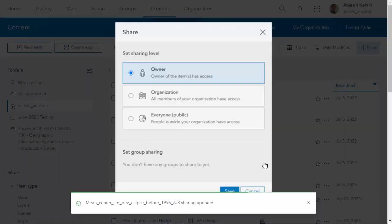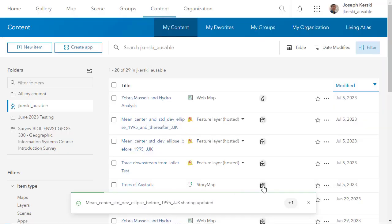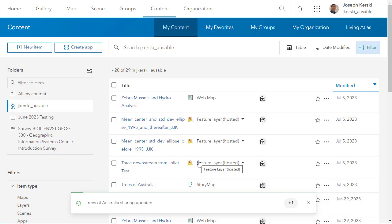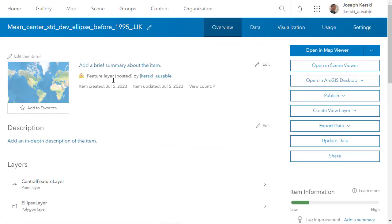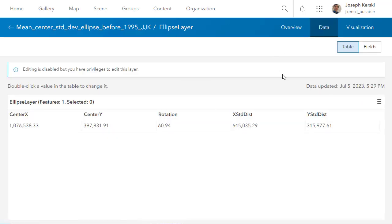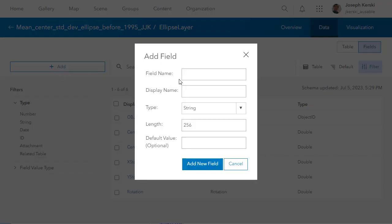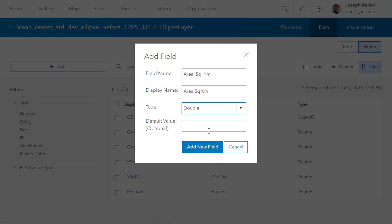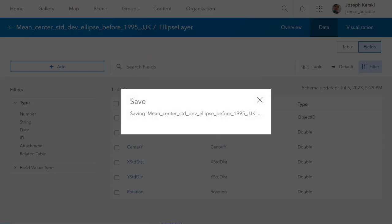Once you're in the content zone, we're going to go into the feature layer. I've got these two feature layers — each one contains two sub-layers inside: the center feature and the standard deviational ellipse. You've got to be careful about that when you go in to add a field — make sure you're adding a field in the correct layer. I'm going to go into my first layer, the before-1995 standard deviational ellipse. I'll select the ellipse layer, and on the blue stripe notice I've got a data tab. I can go to Fields, then in the upper left click 'Add Field.' I'm going to give it a suitable display name. The field name can't contain spaces or odd characters, but the display name is what you see when you open the table. I want a double type, which is a floating point.